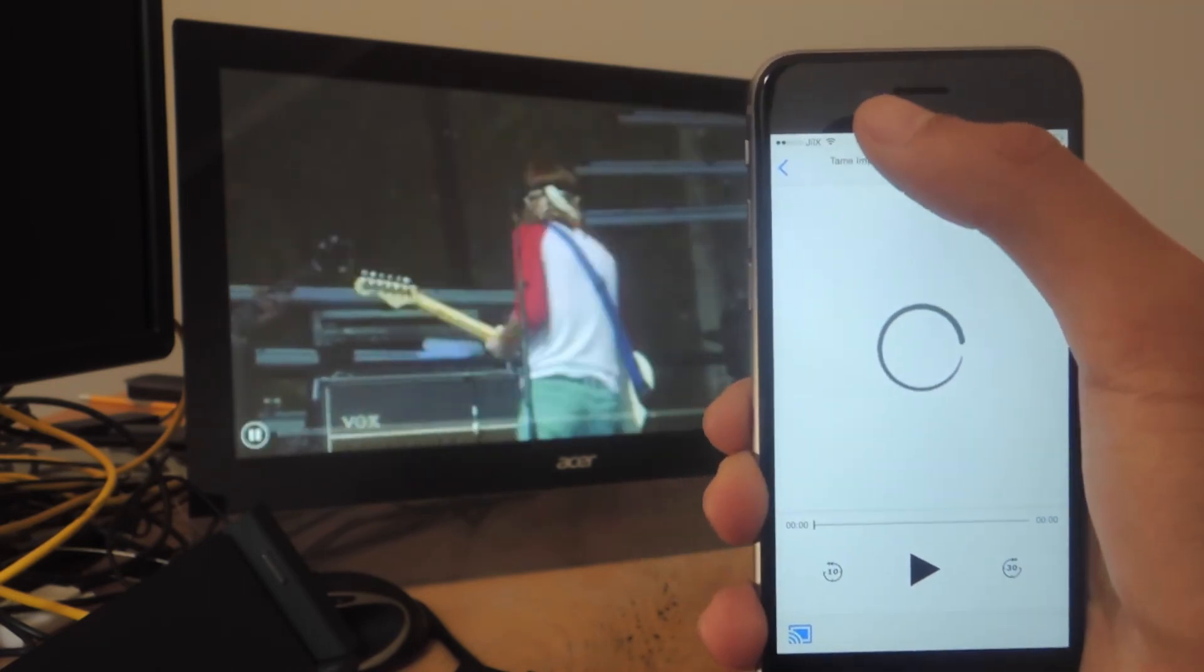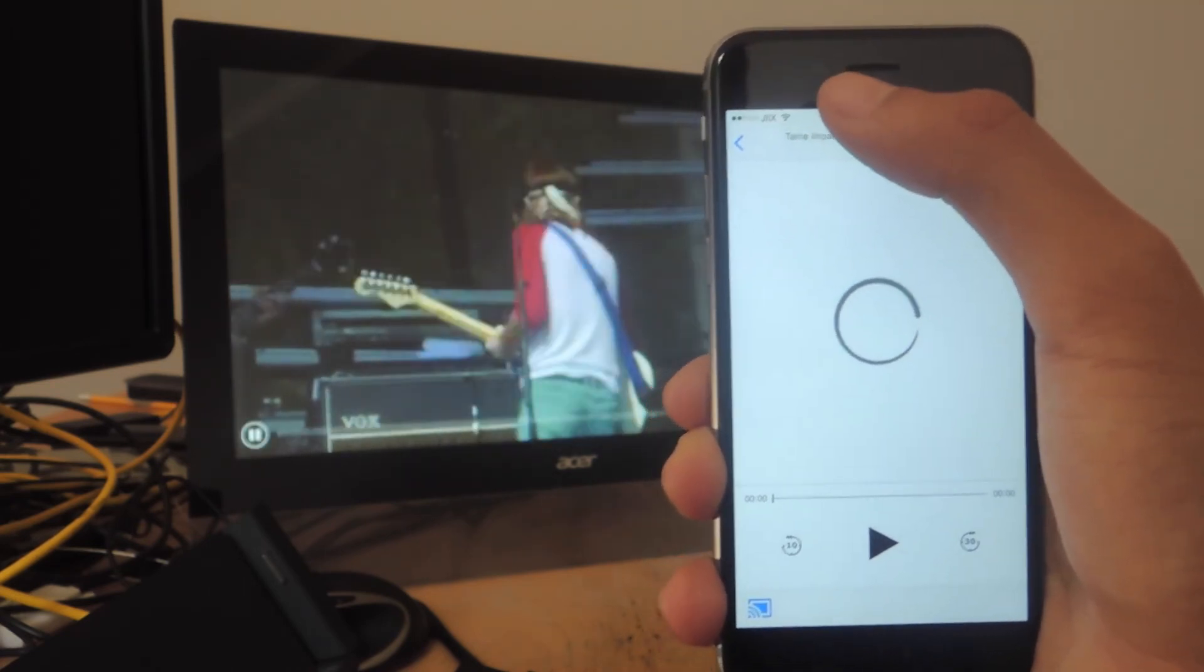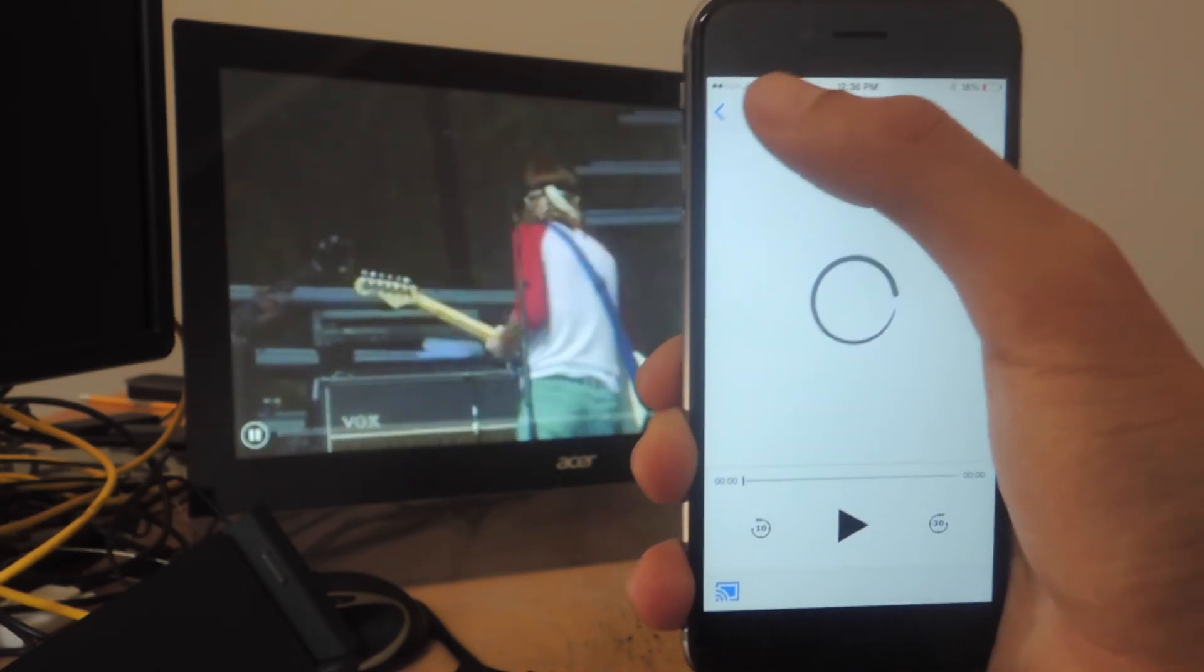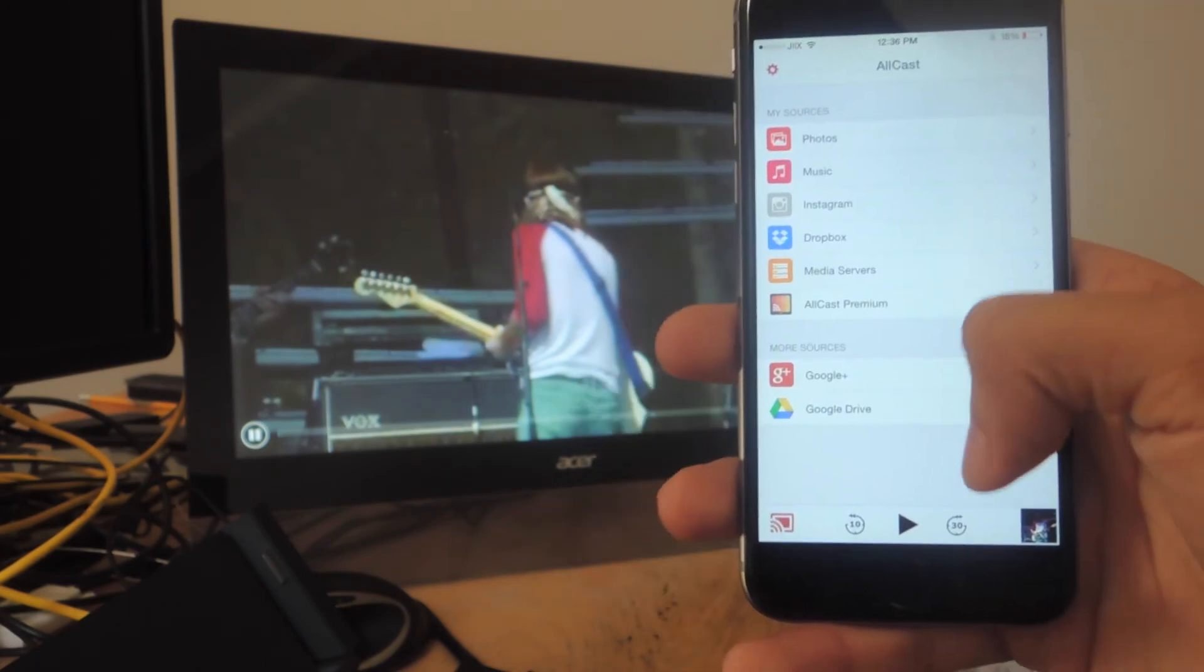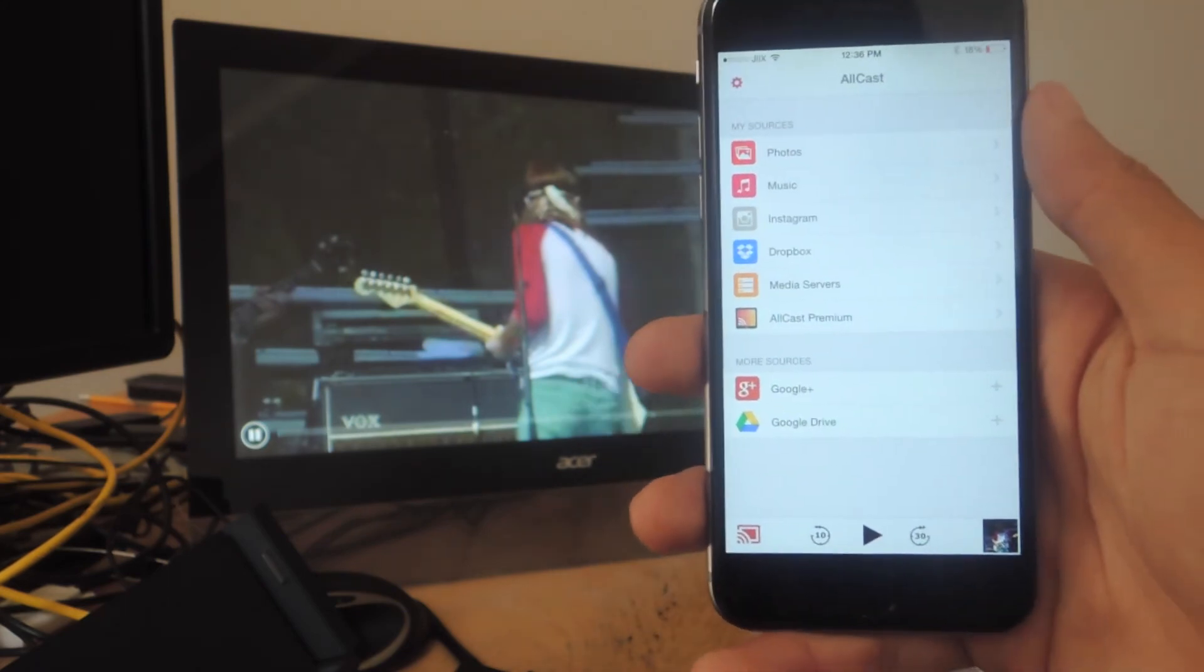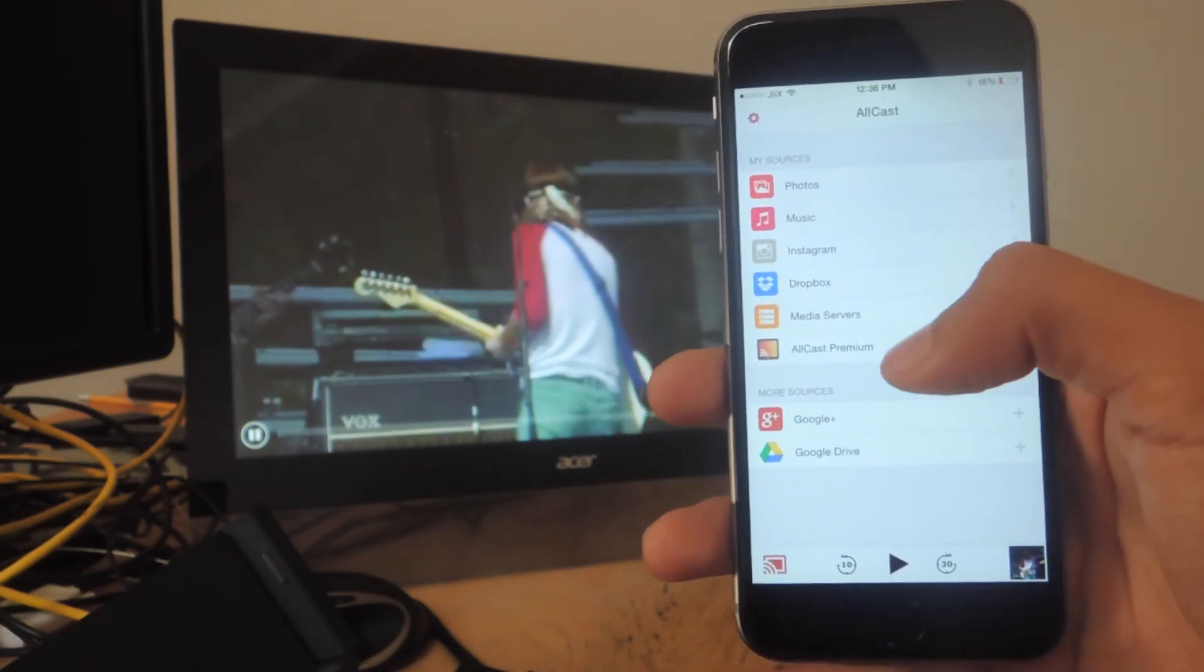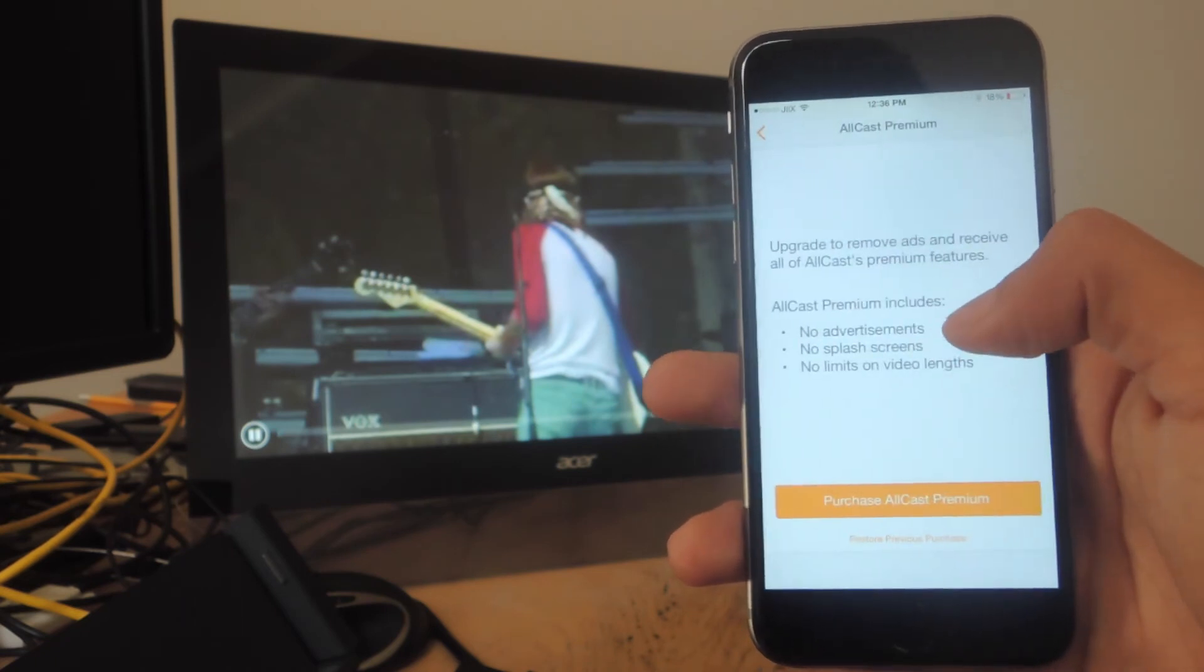Using it for a short while, I didn't really get any lag. The application worked very smoothly. While there are ads that pop up from time to time here at the bottom, they don't really get in the way. But if you really want to get rid of them, you can go to Allcast Premium.